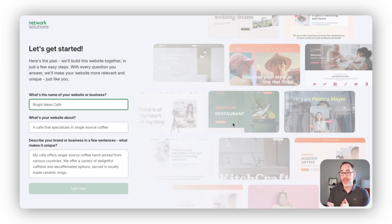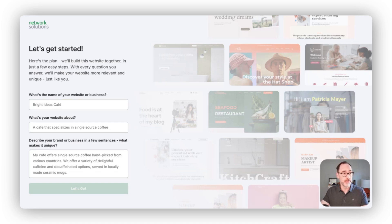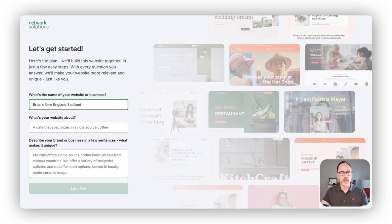In this case, we're going to build a website for a seafood restaurant. We'll have here Brian's New England Seafood.